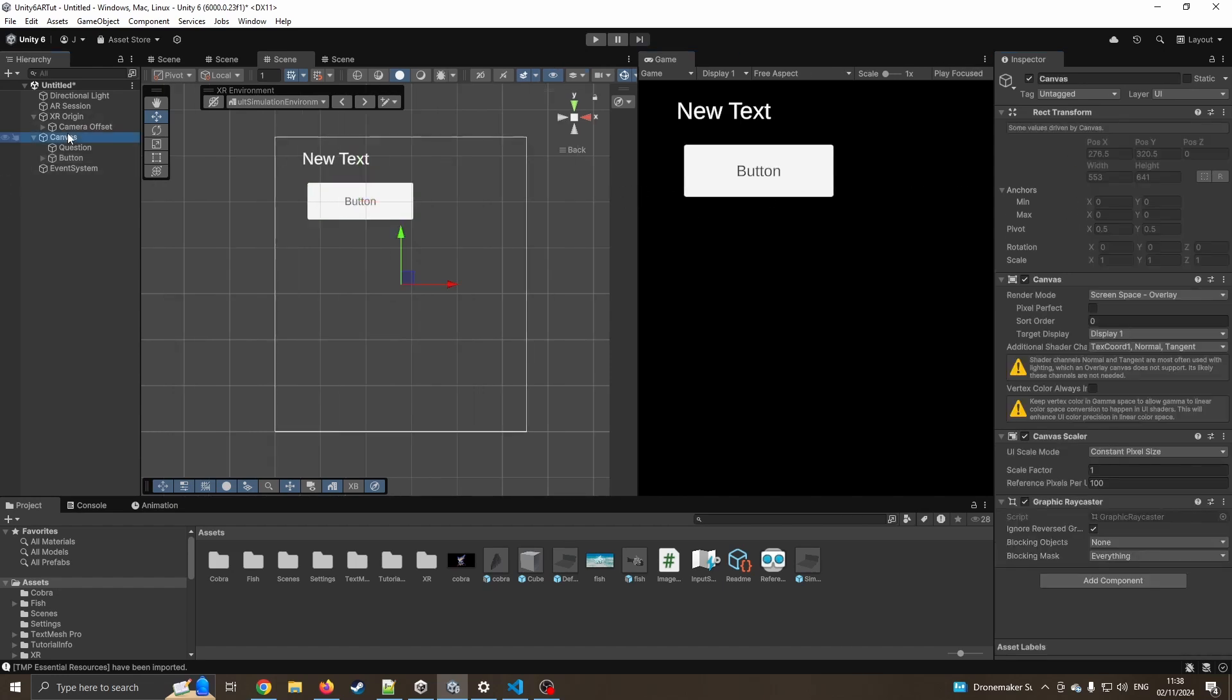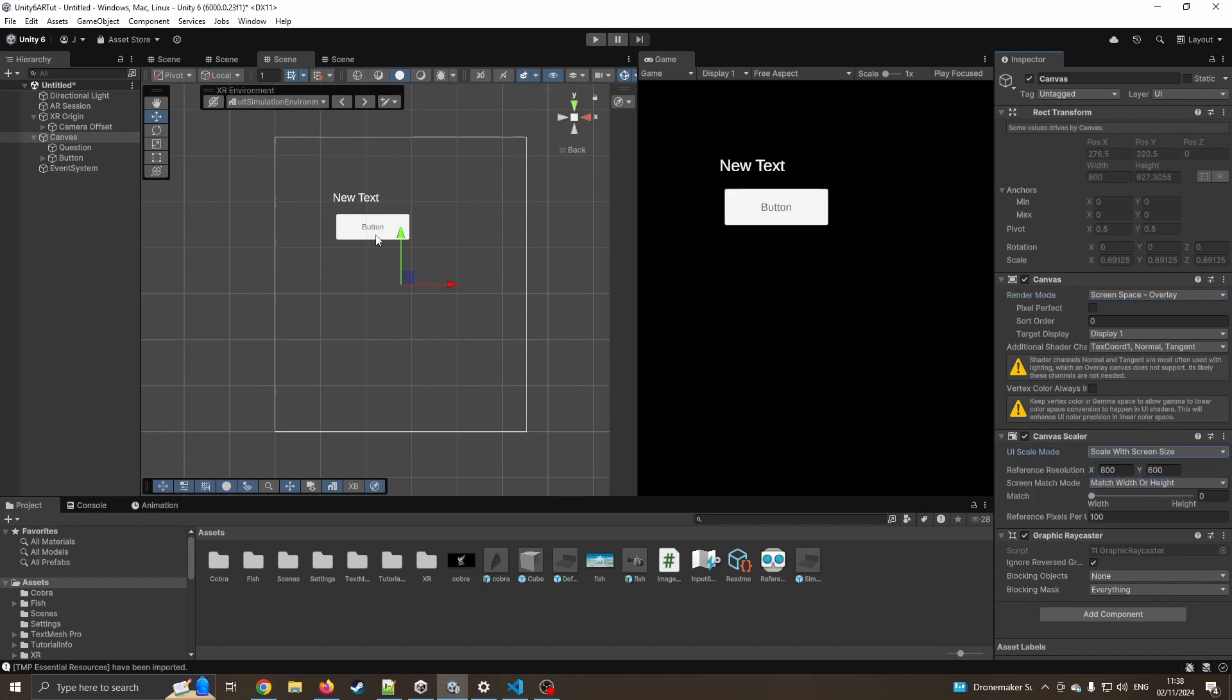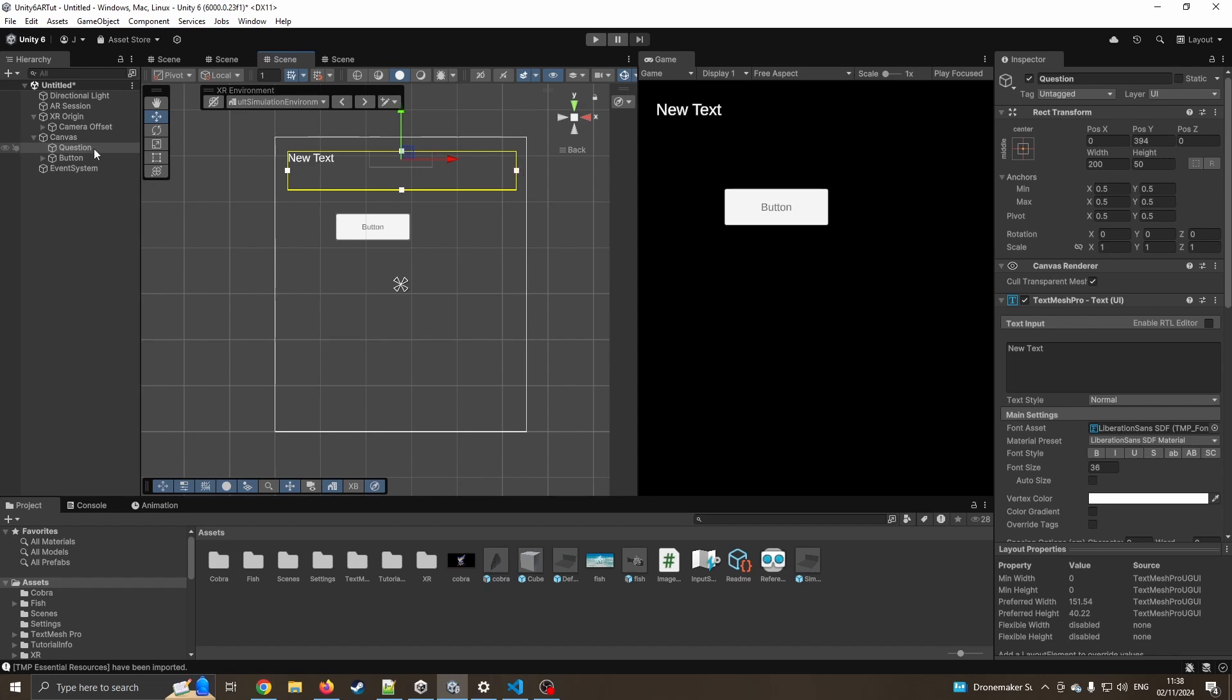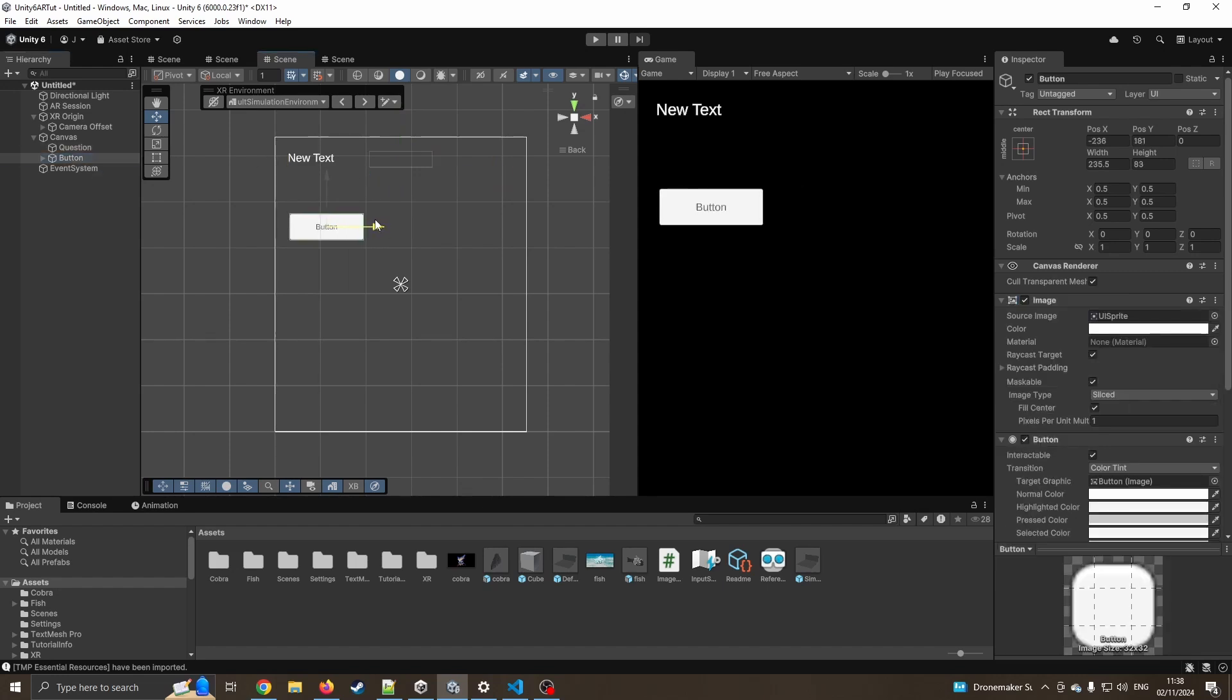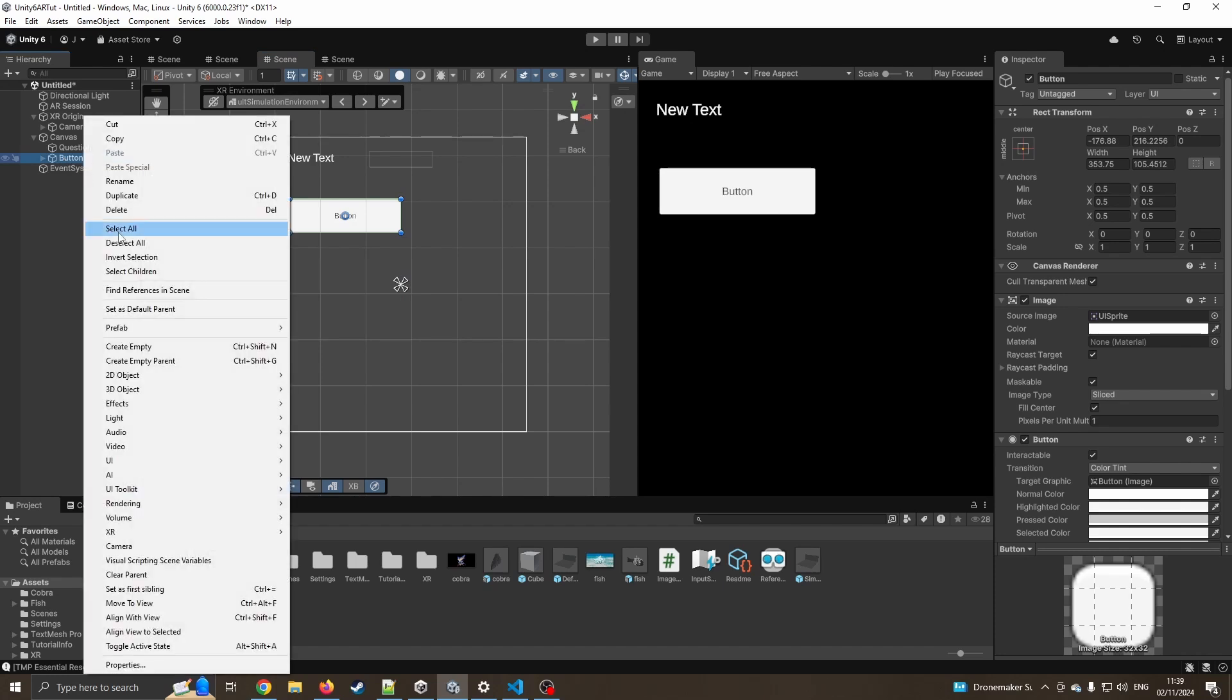I'm going to click on canvas before I go any further. I'm going to go down to scale with screen size. There we go. That's what I was looking for. So I'll move the question up again, stretch that out a little bit, grab the button. Sometimes it does take a while just faffing with these sizes. Let's make that a little bit bigger. I'll do. So now I've got one working. I'm going to duplicate.